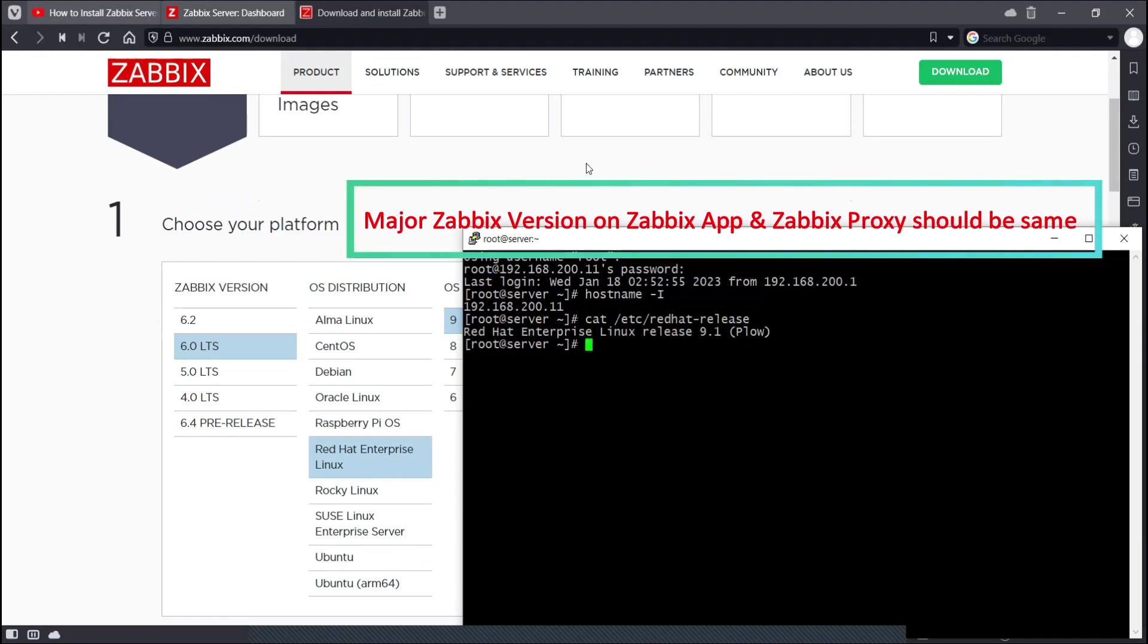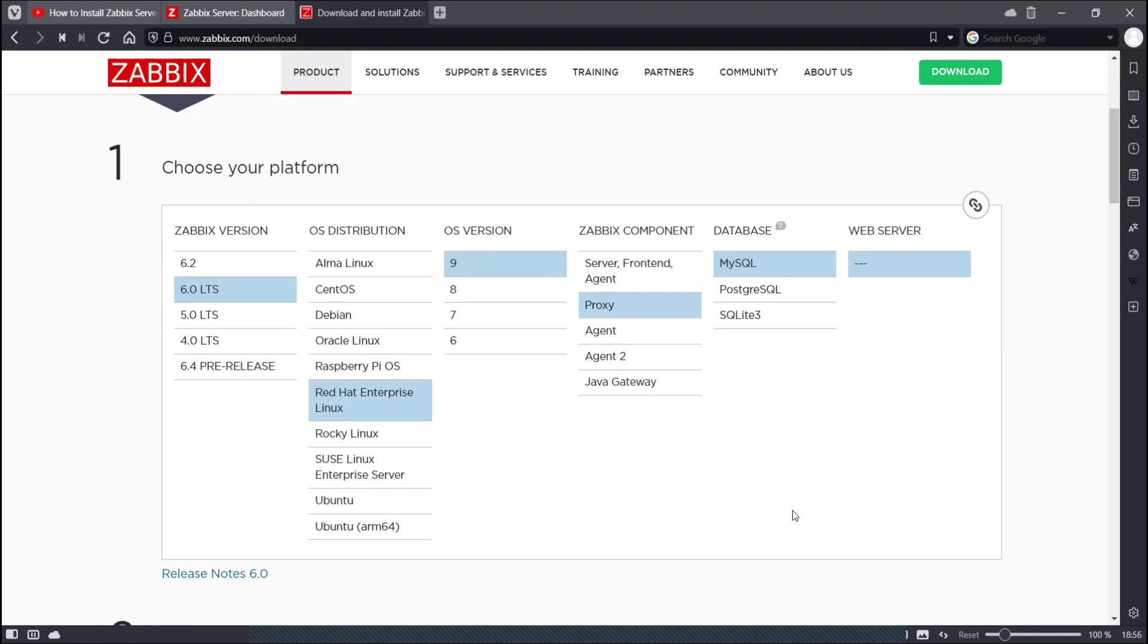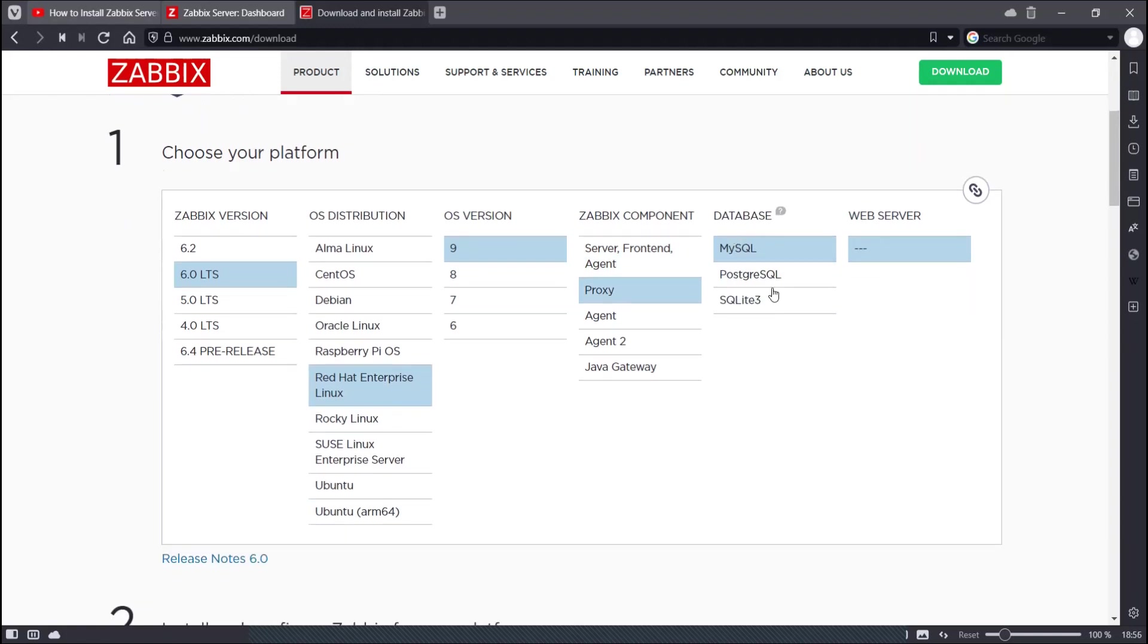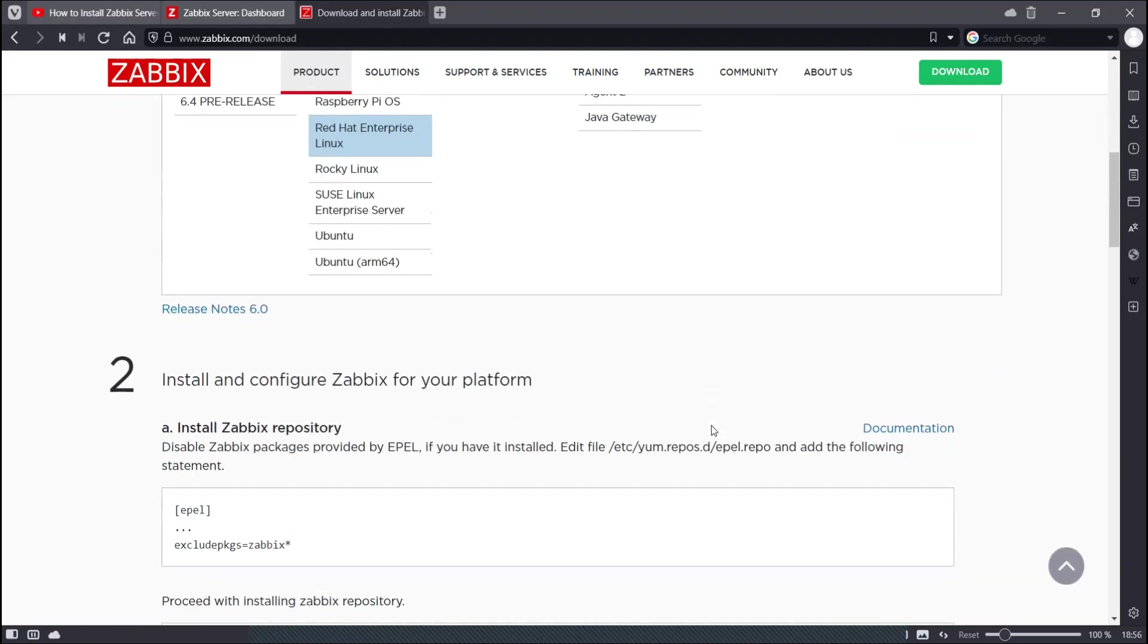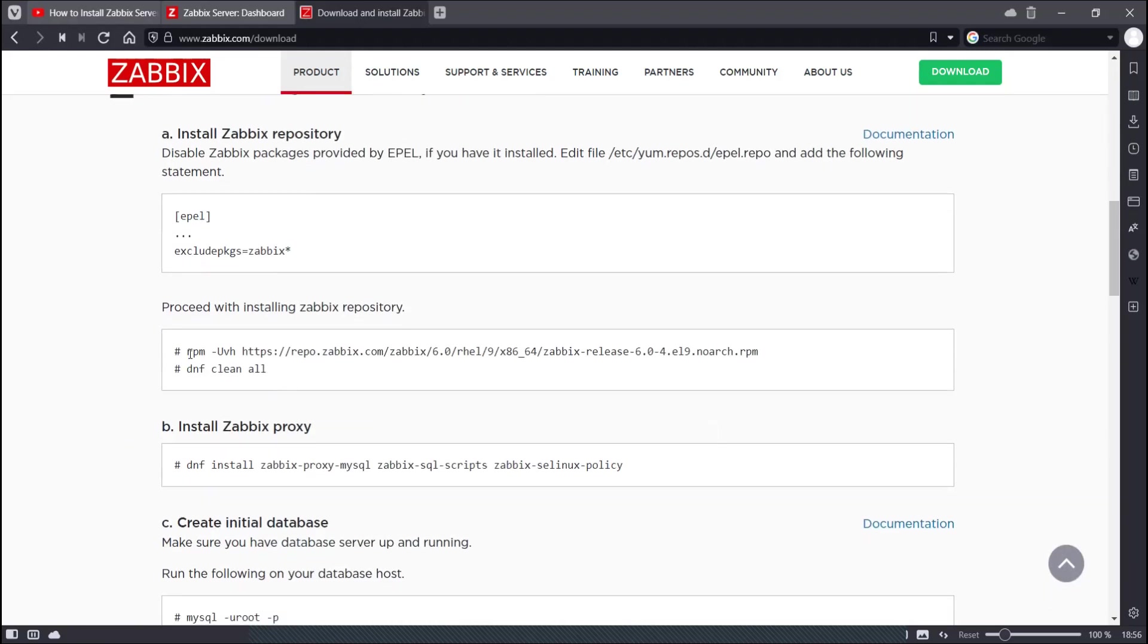So I will use Red Hat 9 and I will choose the Zabbix component as proxy. And I will use my SQL database over here. So let's run these commands in order to install the Zabbix proxy.